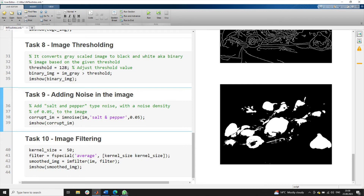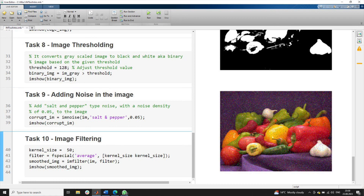Then we move to noising the image. Sometimes to perform certain algorithms, you need to work with a noisy image. To simulate that behavior, we add noise to the image — specifically, salt and pepper noise with a noise density of 0.05 — using the imnoise command. Running this section, we can see the input image corrupted by salt and pepper noise.